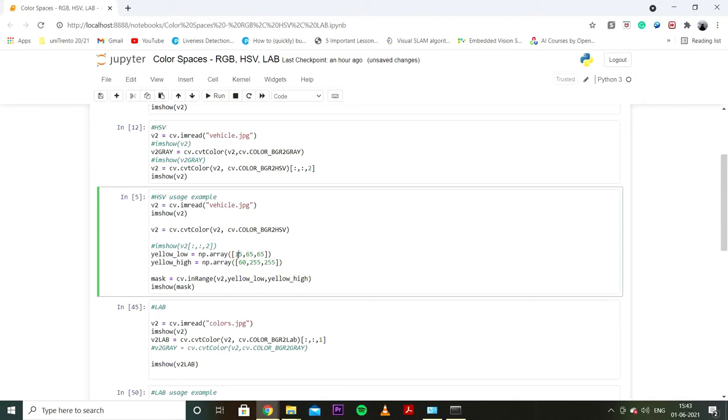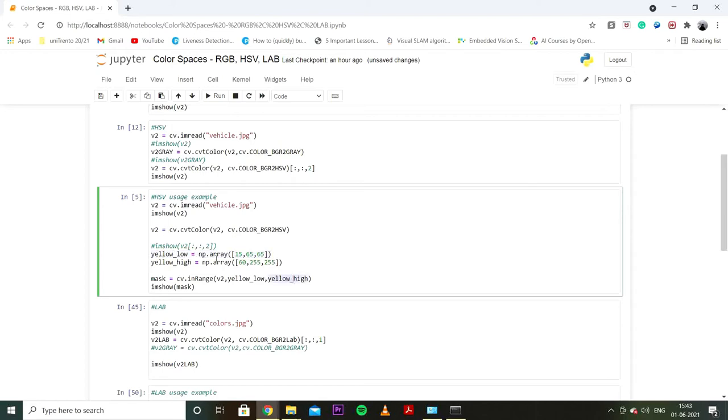Here I've basically written down the HSV values for a range of colors which are very close to yellow. So this is H, this is S, this is V. I've used GIMP to get these values. So I have a range of values. And after that I will just mask the pixels which are not in this range using cv.inRange. v2 is our HSV image. Yellow low is the lower side of our range and yellow high is the higher side of our range. And after that I will just show the image. And I would call this new image mask.